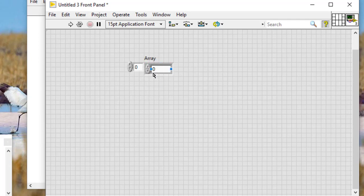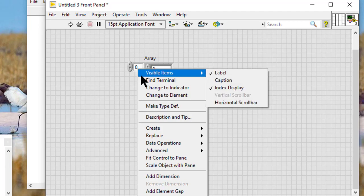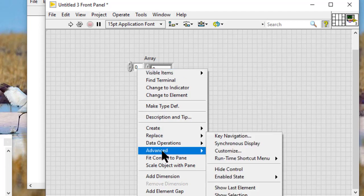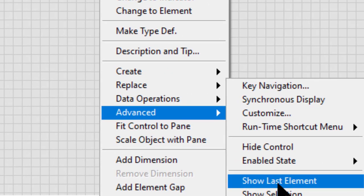Right-click the array index display, then select from the Advanced submenu and go to 'Show Last Element' from the shortcut menu.